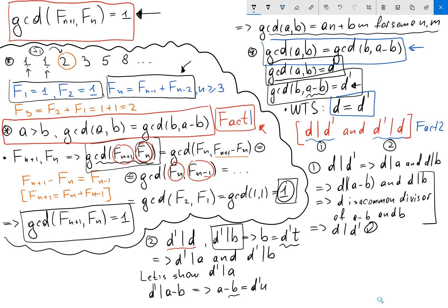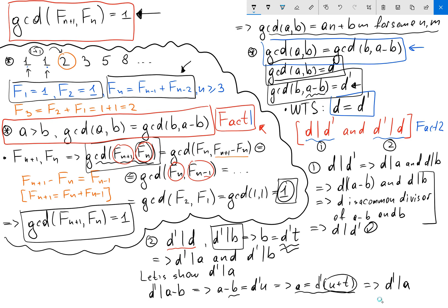We know b equals d prime times t. So we can solve for a: a equals d prime·u plus d prime·t, which equals d prime·(u plus t). From here it follows that d prime divides a.